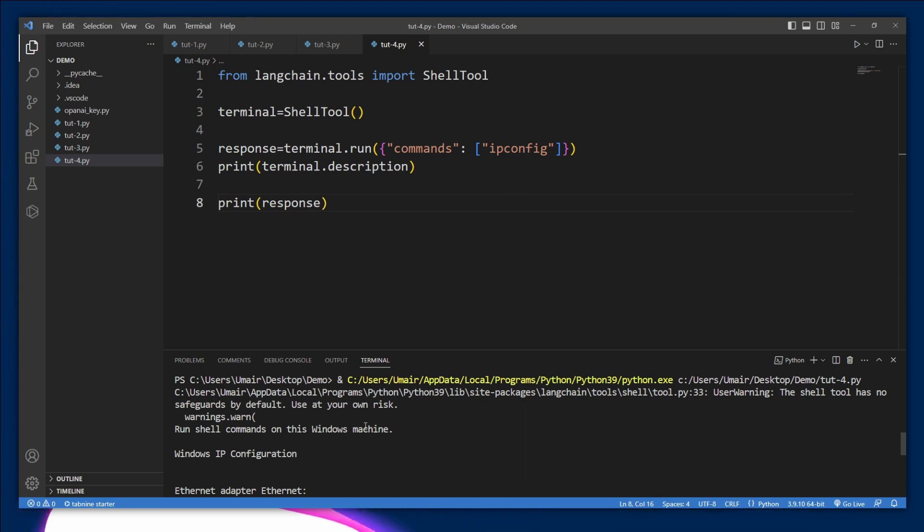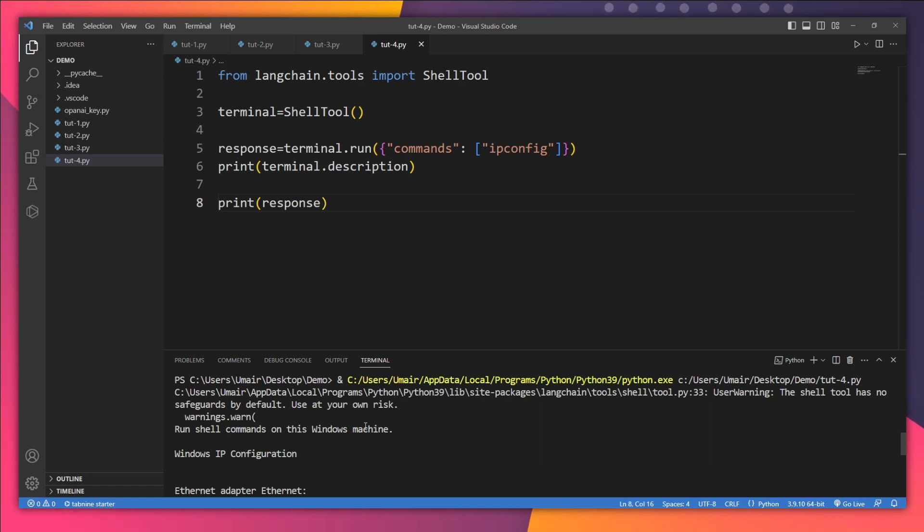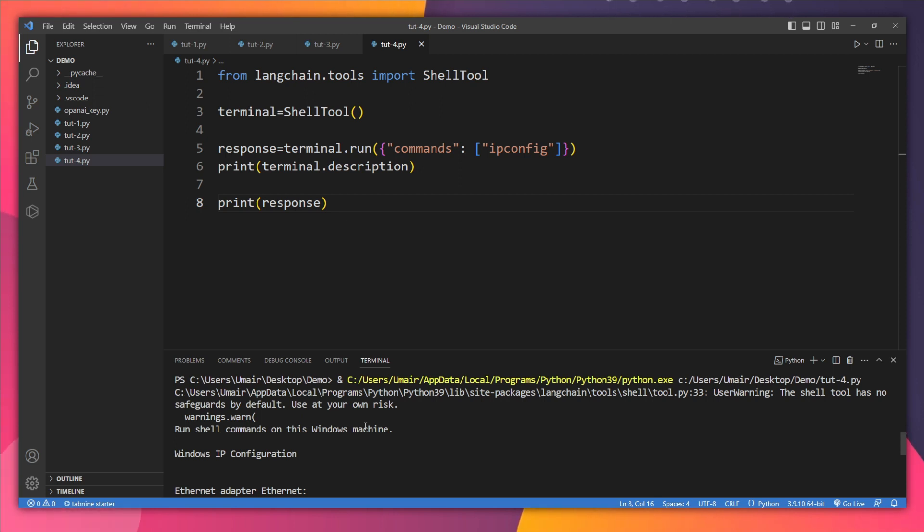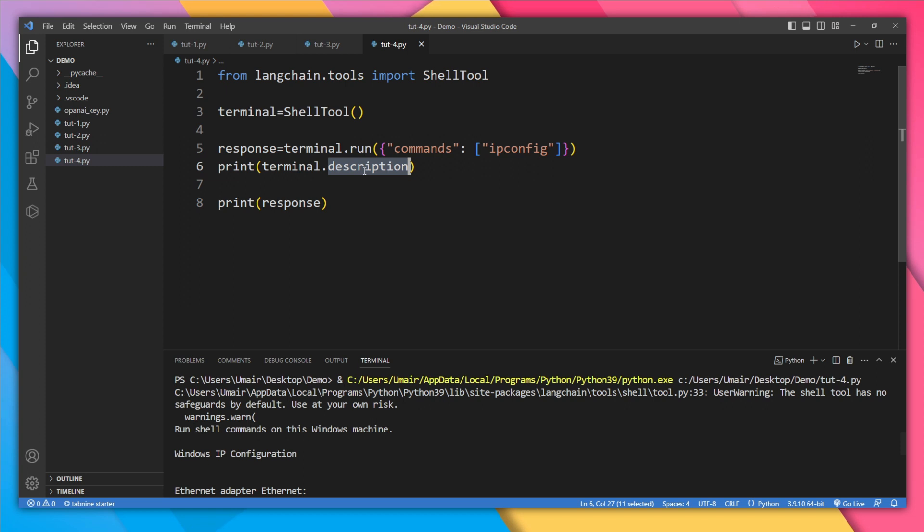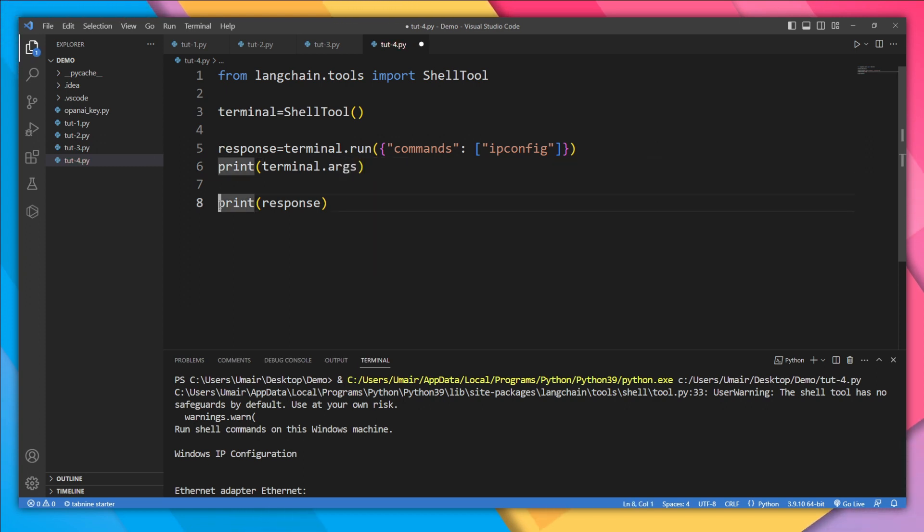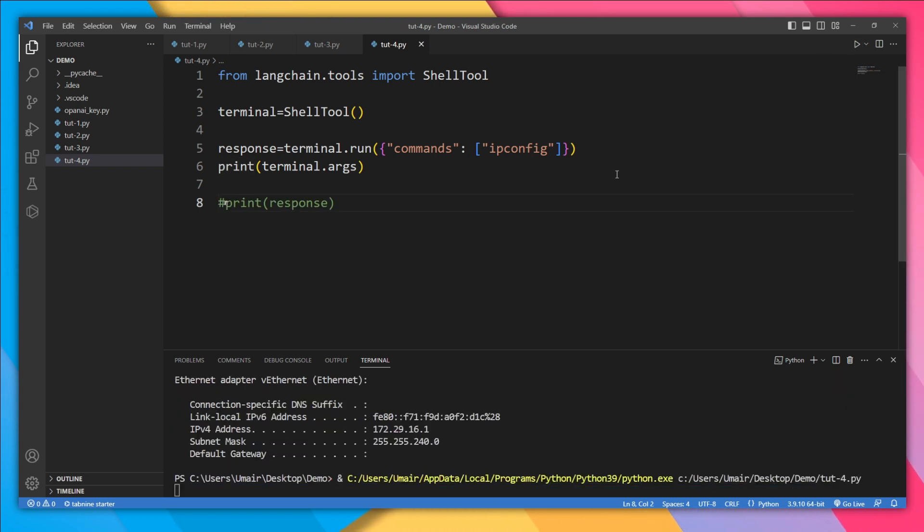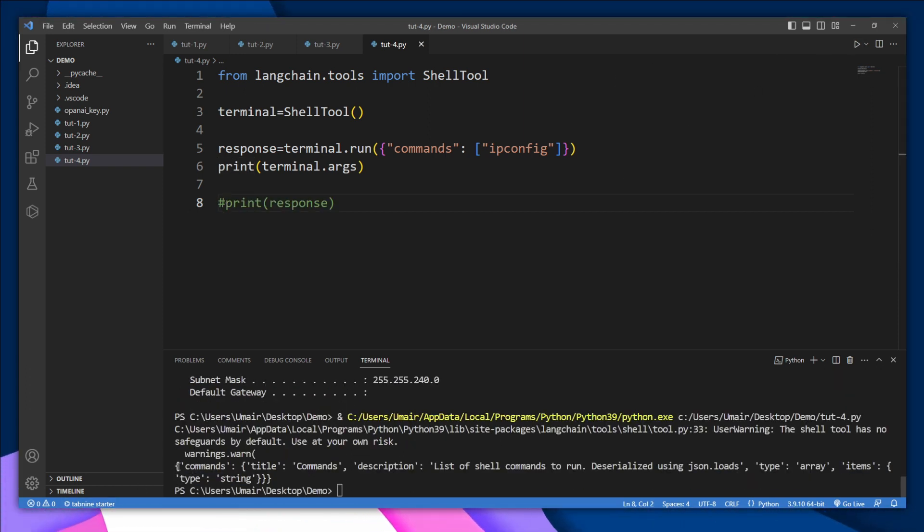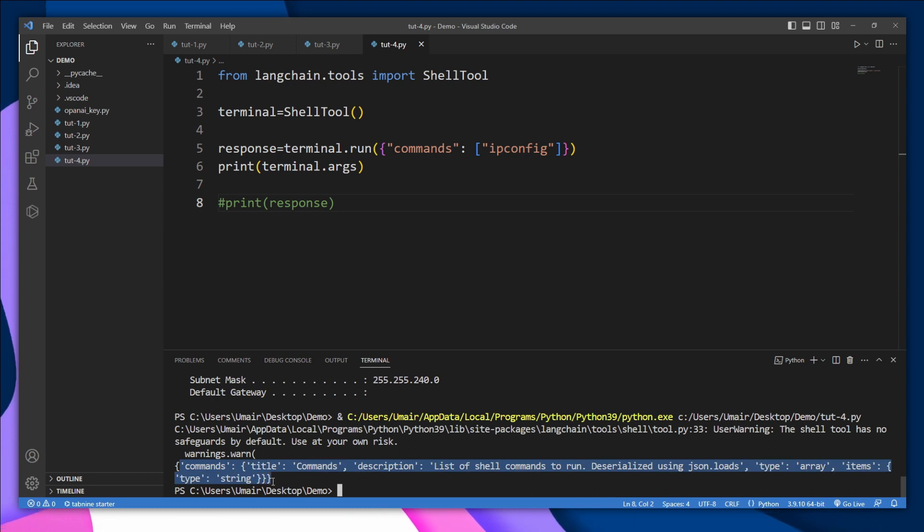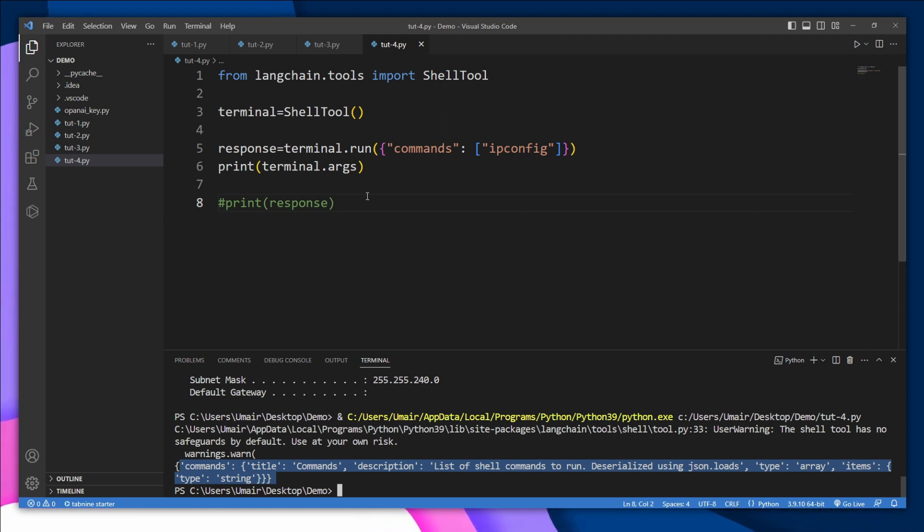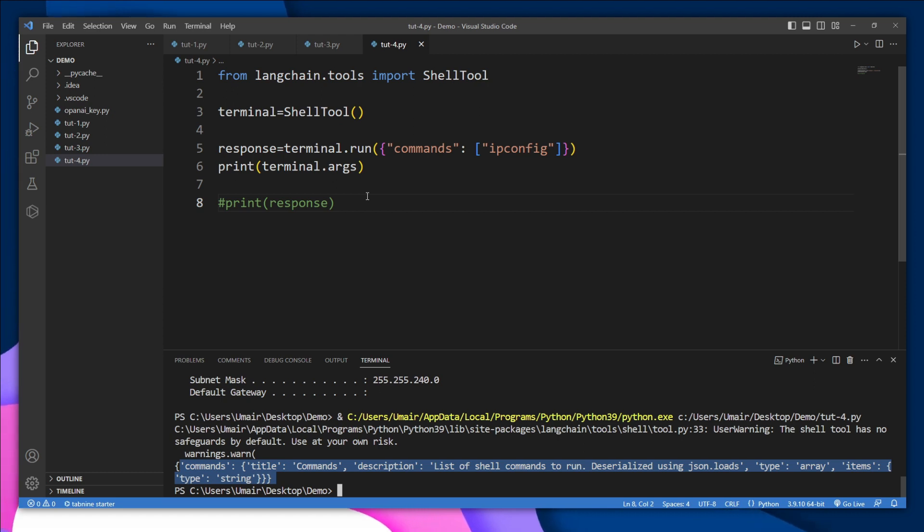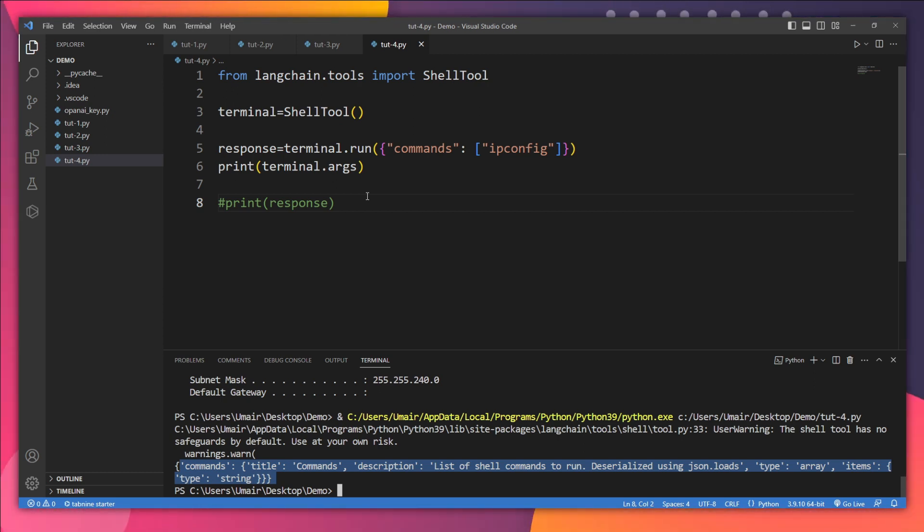But now we also need to tell our agent which type of arguments this tool is going to take from you. So for this purpose, we have another property in this terminal which is called args. So let's print that one. I think I should comment this. Let's run it again. Okay, so these are the instructions which are going to tell our agent to use this tool according to these rules. But I have told you that our agent is going to read only the description, not the arguments of the tool.